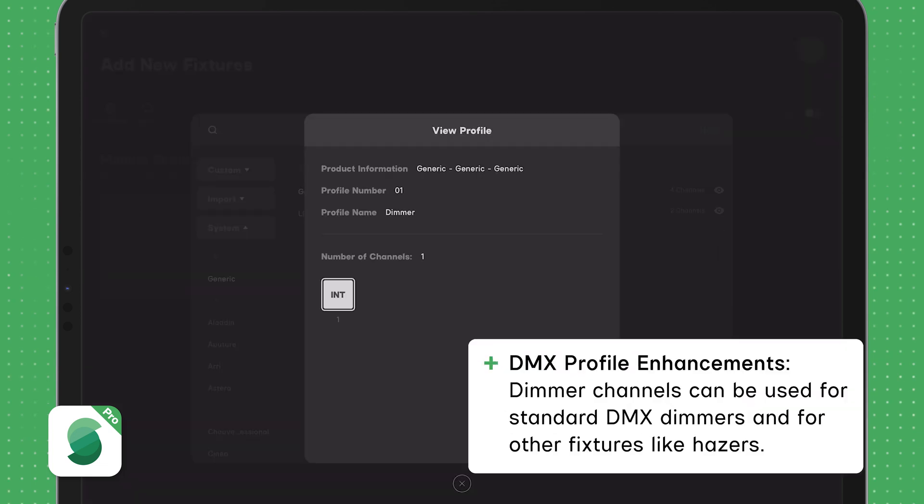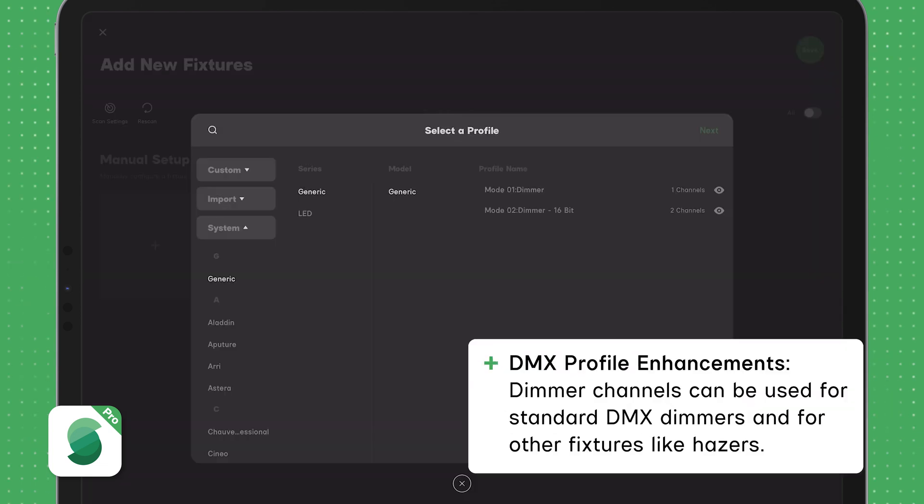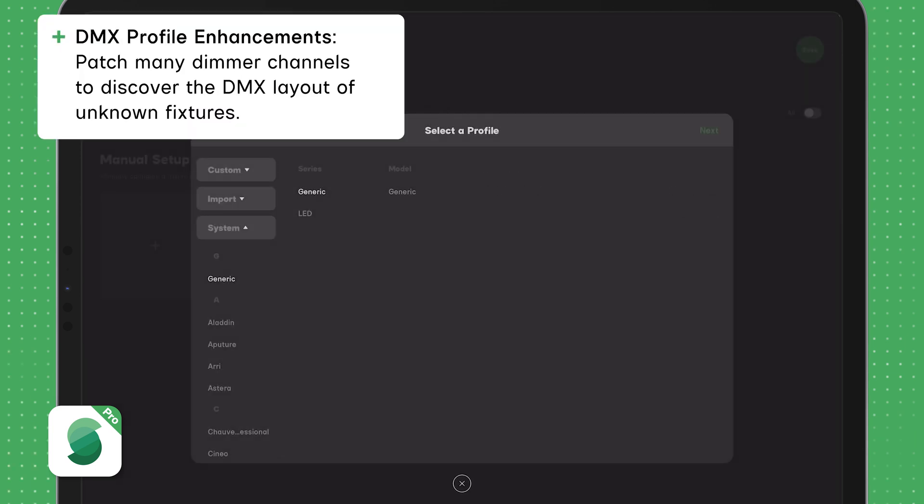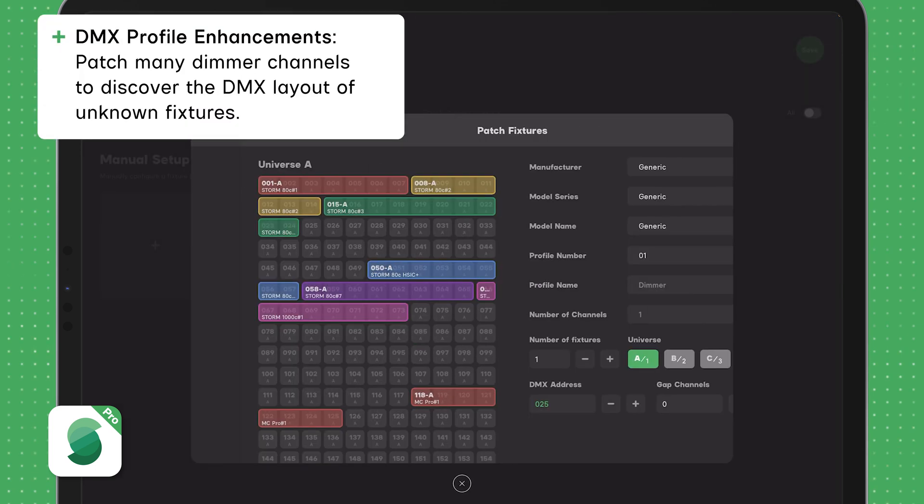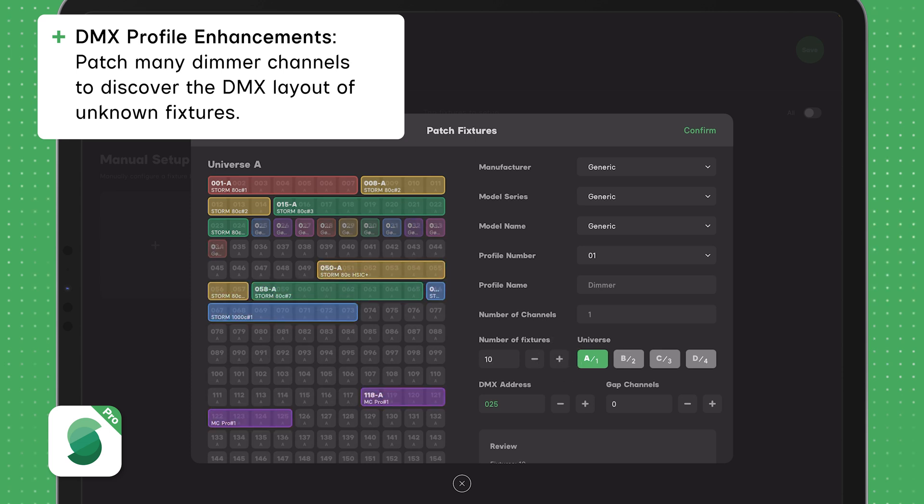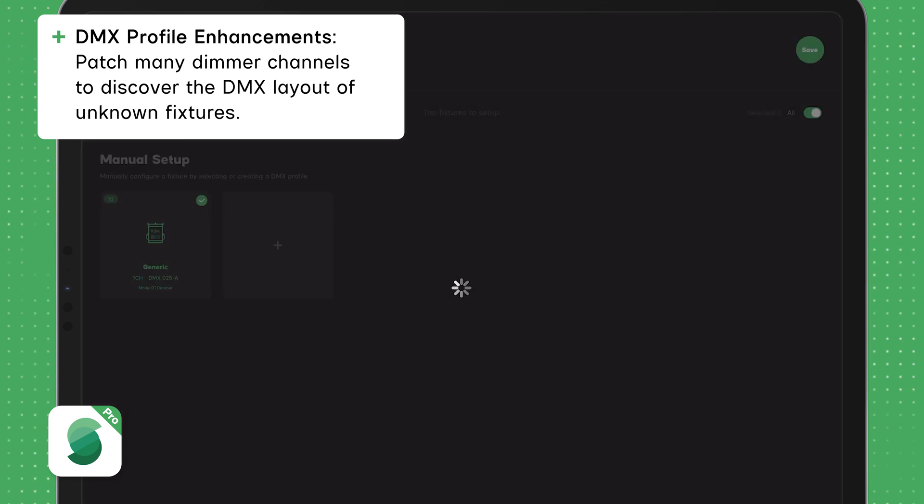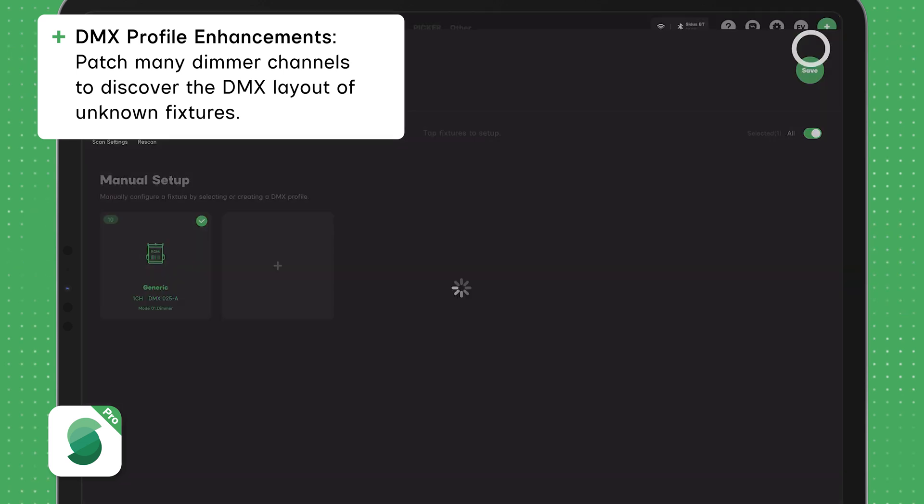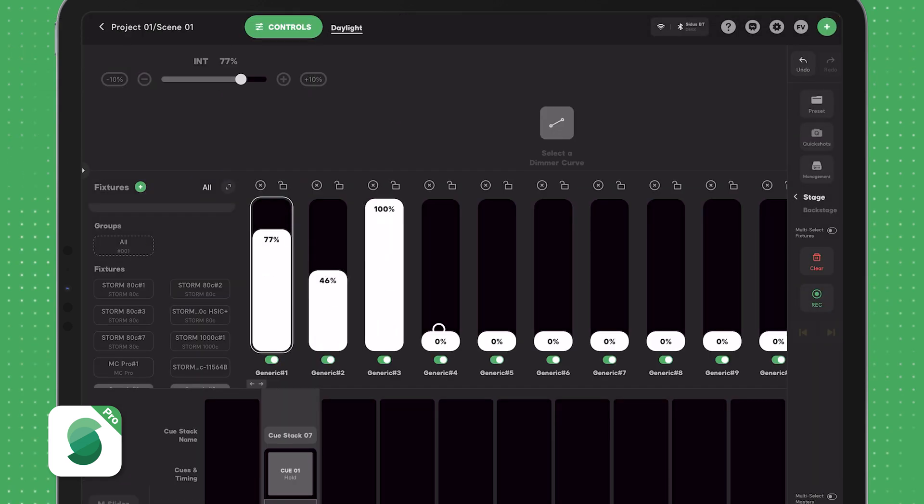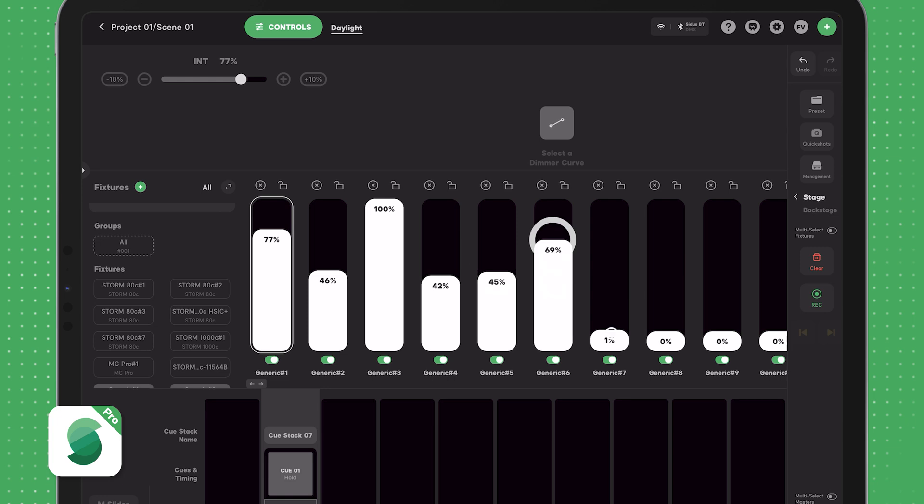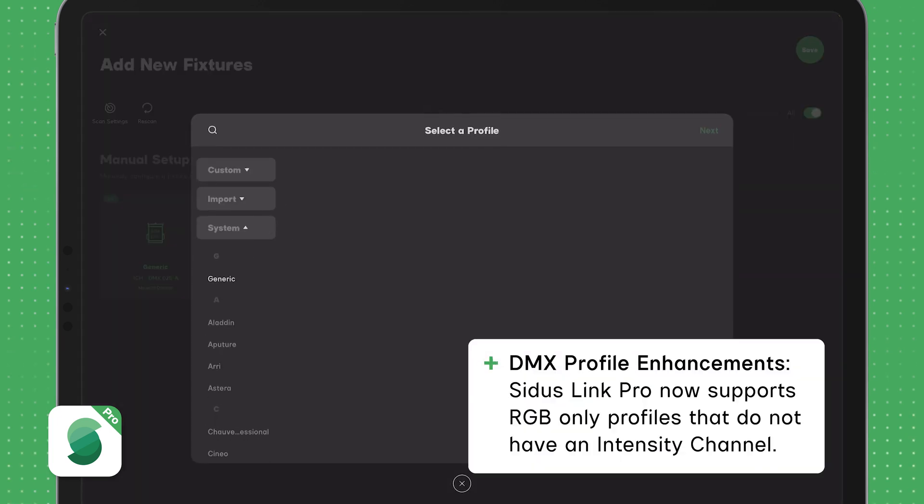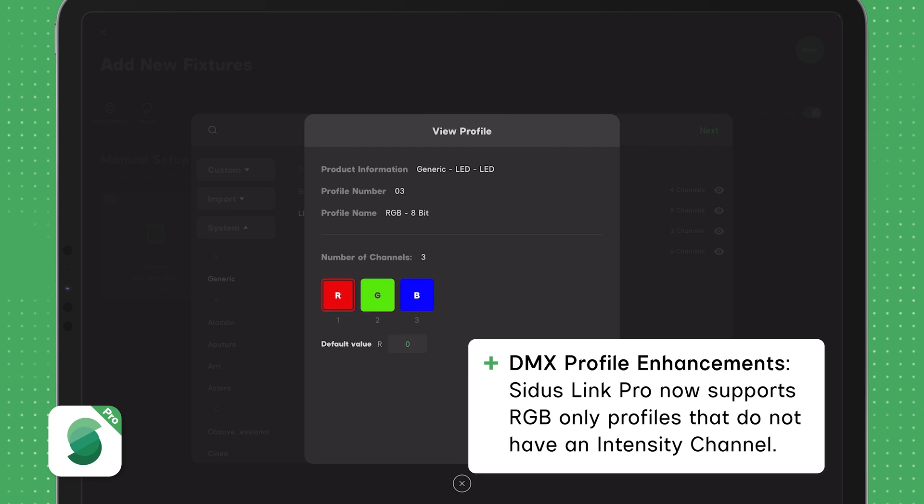One usage for the dimmer profile is for simple dimmer racks, or maybe for a hazer. If you have a light fixture where you don't know the DMX layout of the light, you could patch in 10 dimmer channels and play with them to see what channel controls what parameter so that you can make your own DMX profile. In addition, Citus Link Pro now supports RGB-only DMX profiles that don't have an intensity parameter.